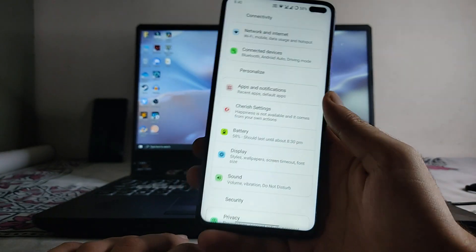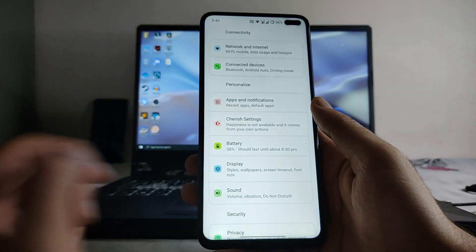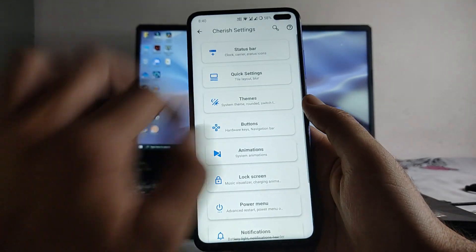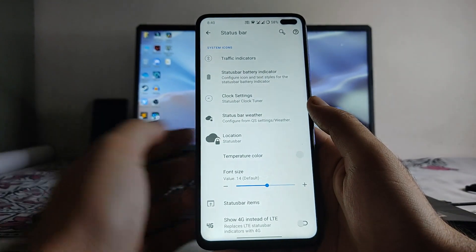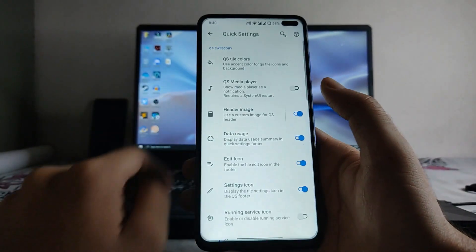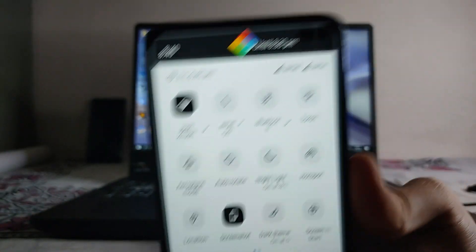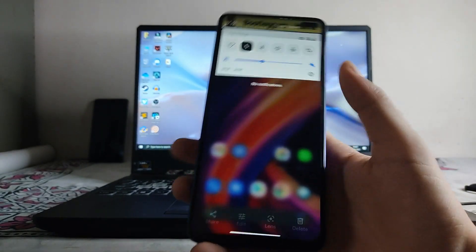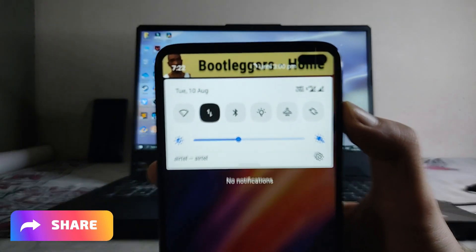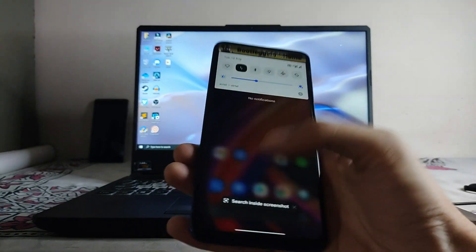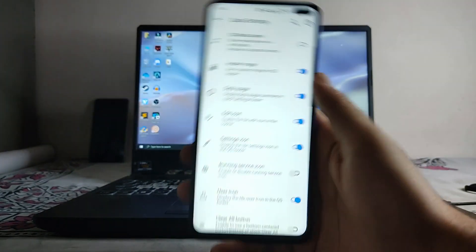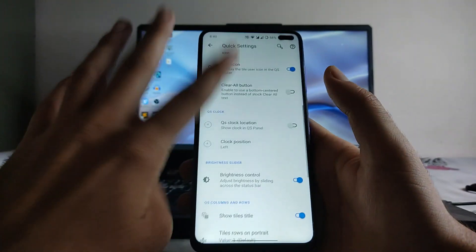Moving to the Cherish settings customization section, these are the status bar options. In the quick settings, there is a header image option — you can see how it looks when applied. There was one cool header image found in the system as well, and it looks great when you apply it.